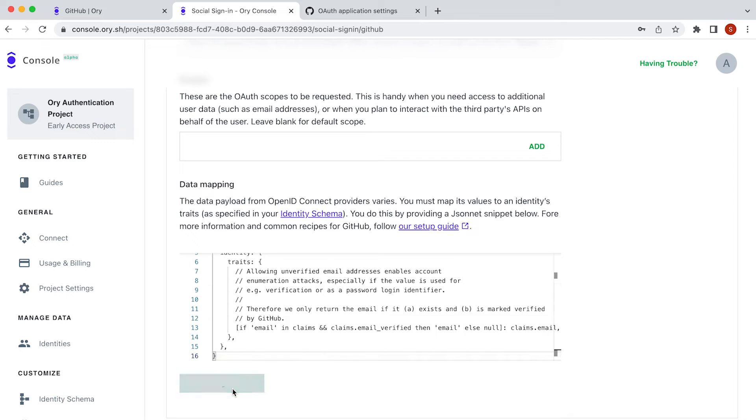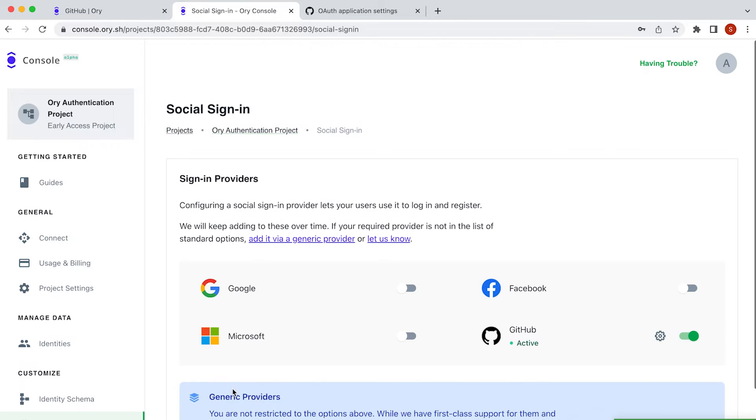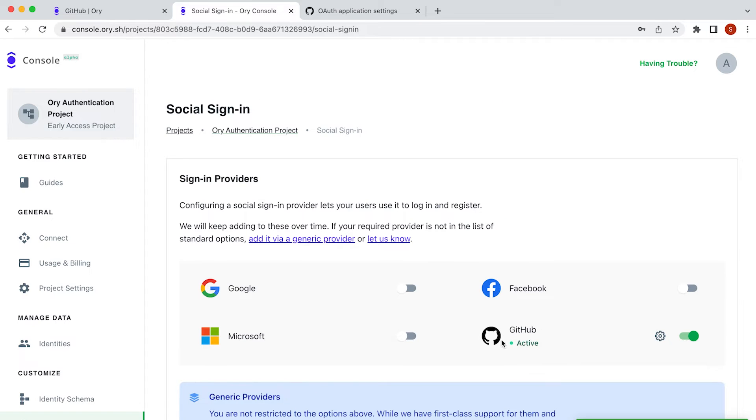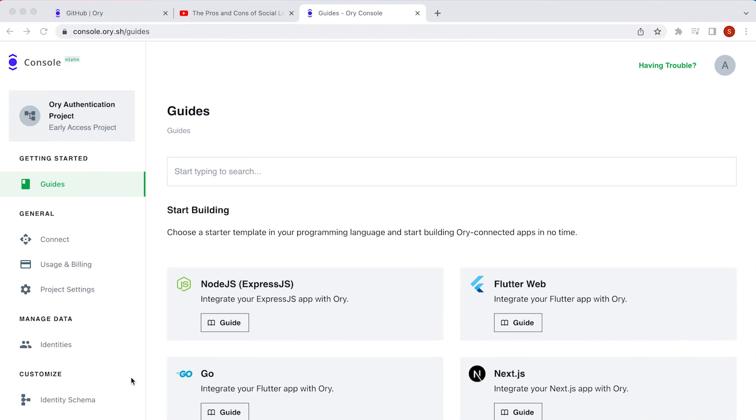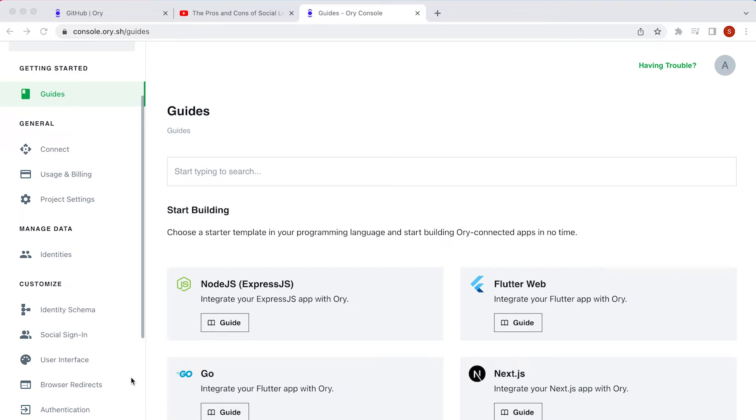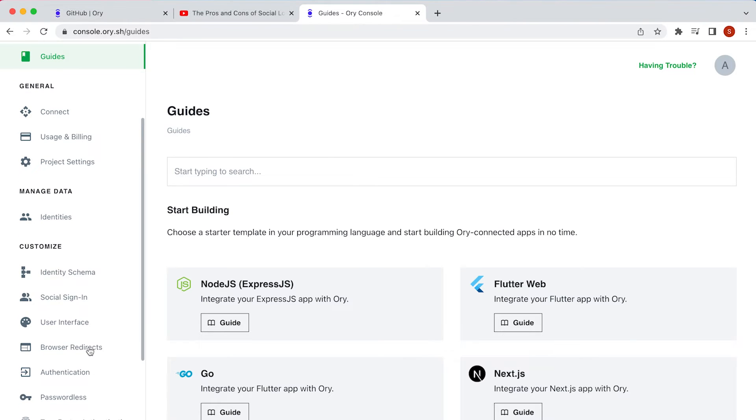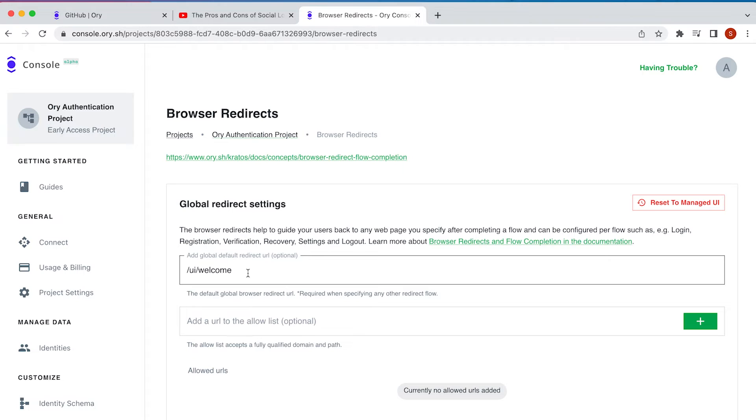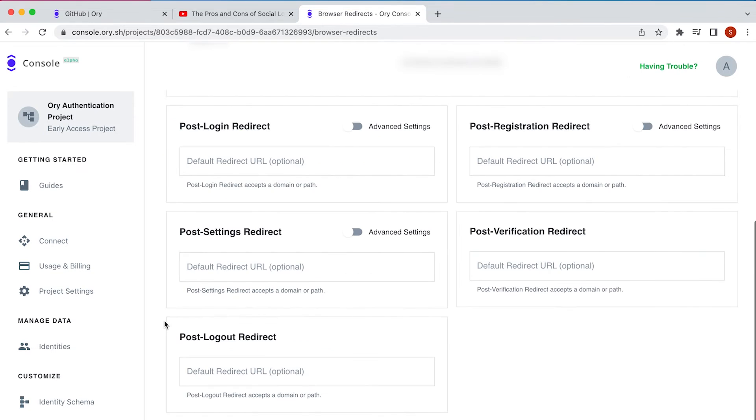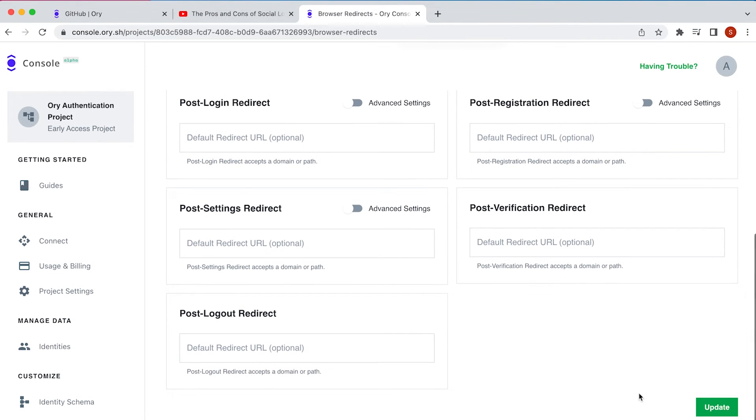Finally, just save your configuration. Now that we've configured the process, let's control where we send our users after they sign in. Scroll down and click on browser redirects. Paste the link to your application's sign-in page here, and then scroll down and click update to save your changes.